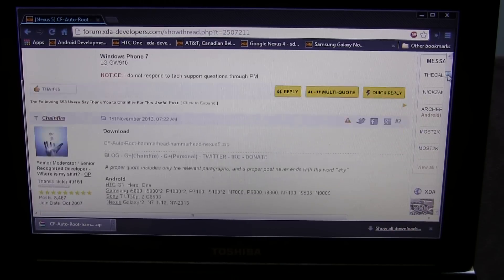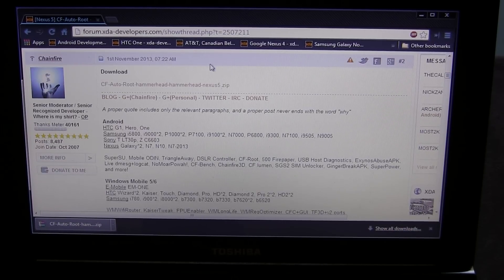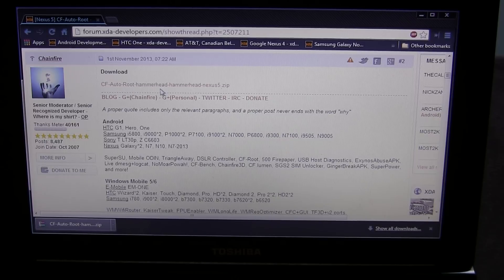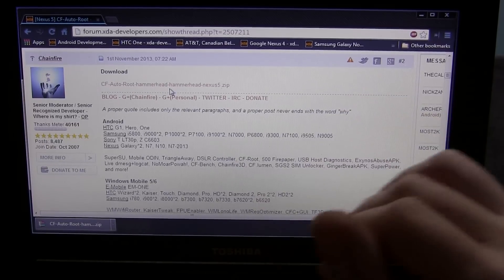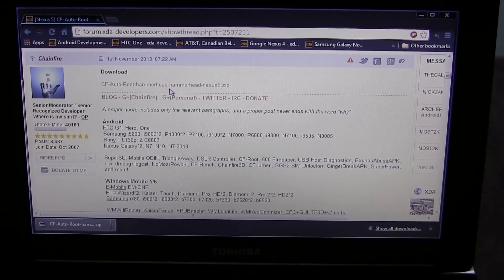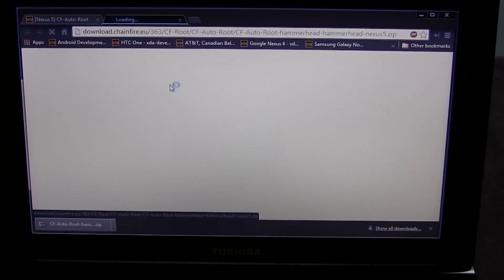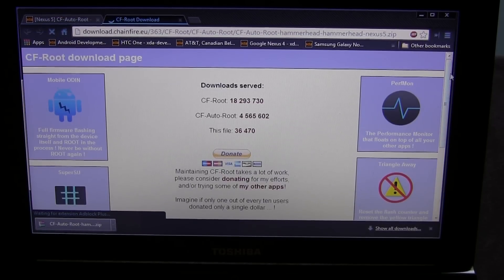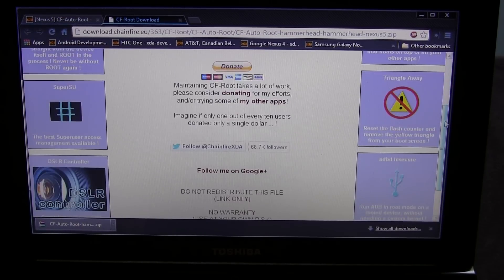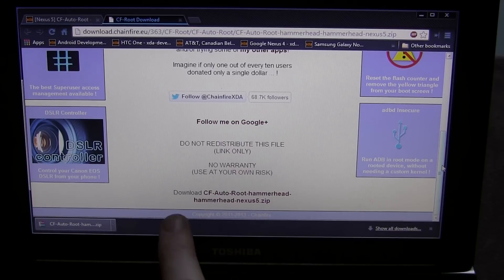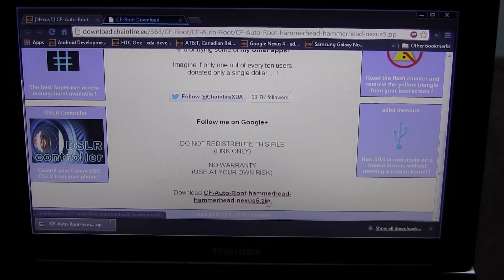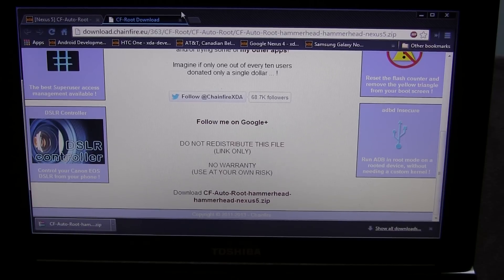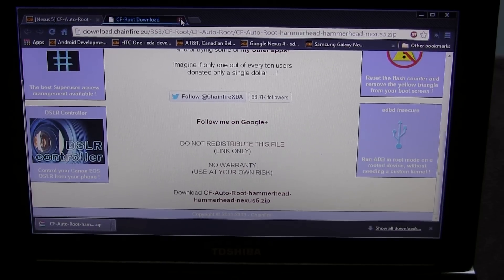What you're going to want to do is scroll down to the second post in this thread, and you'll notice it says Download CF Auto Root Hammerhead. By the way, for those of you that didn't know, the code name for our Nexus 5 is Hammerhead. So go ahead and click on that. That'll take you to the next page, and then you just scroll on down to the very bottom. You'll notice here that it says download CF Auto Root. Go ahead and click on that. It'll download in just a matter of seconds. It's a very small file, about 8 megabytes or so.